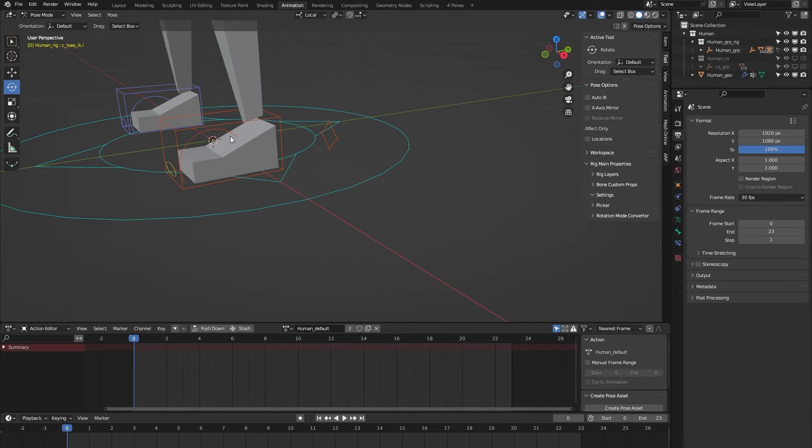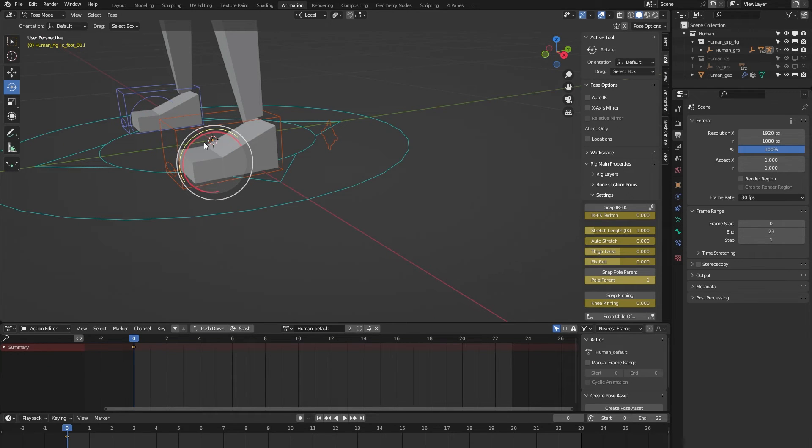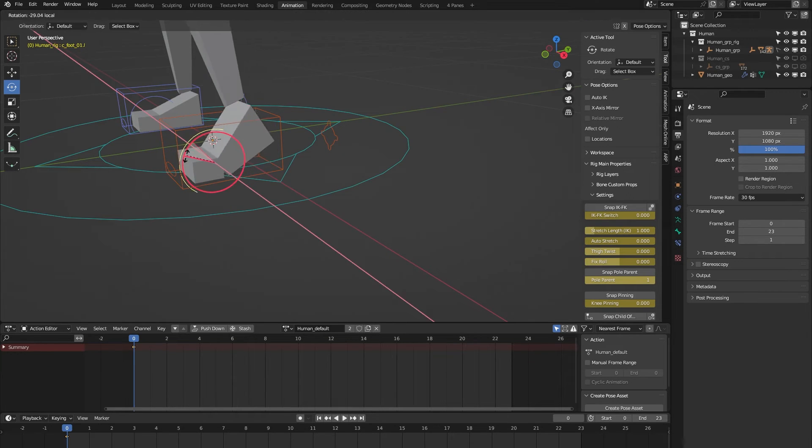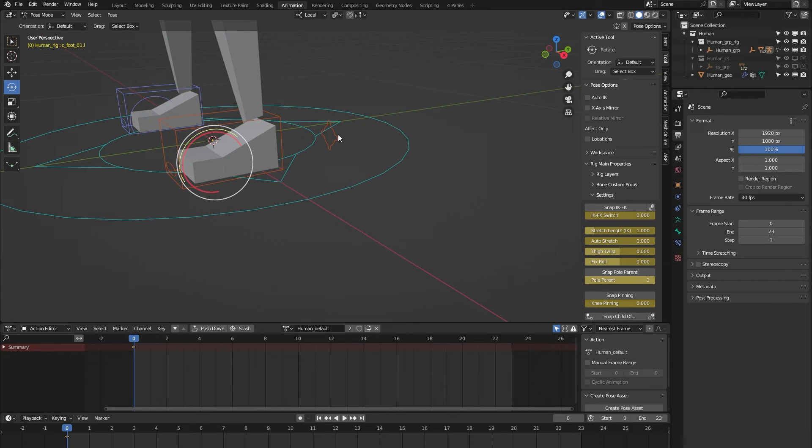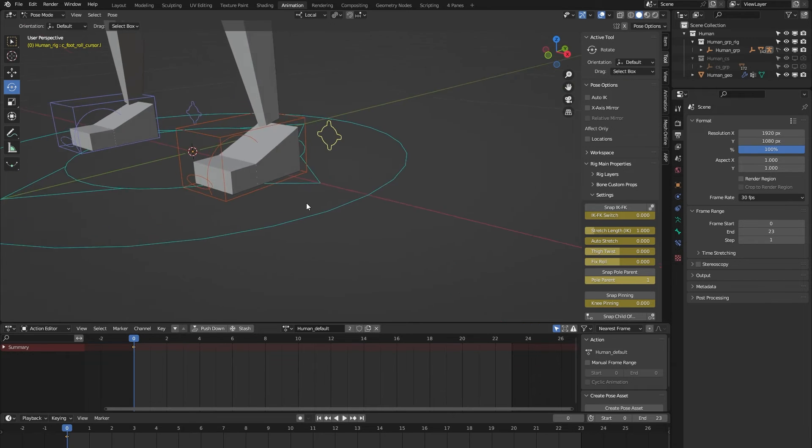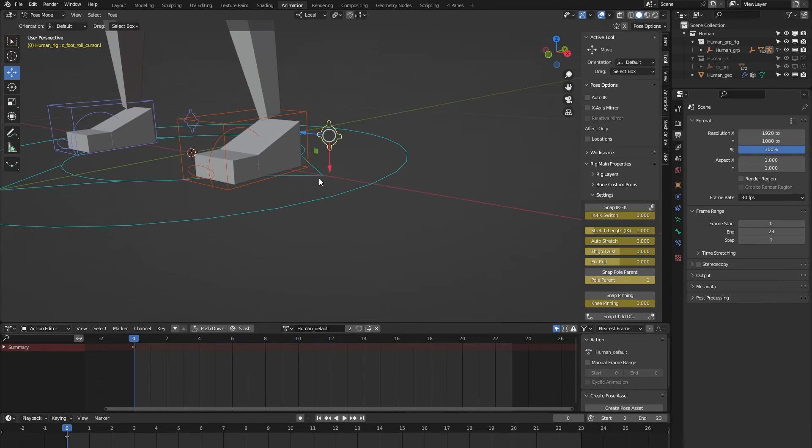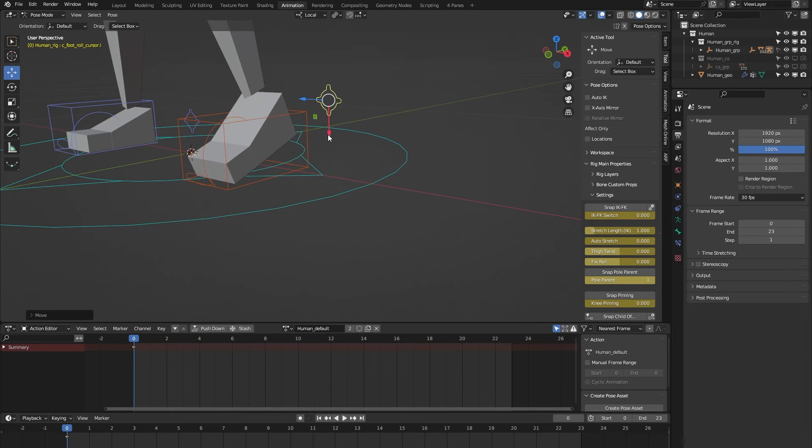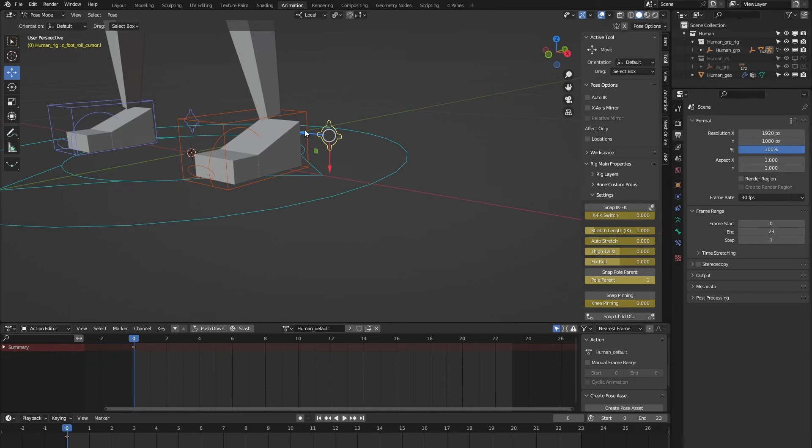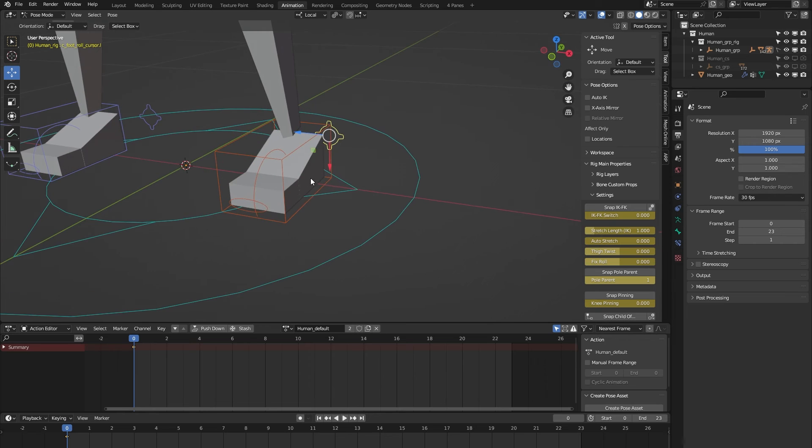Some foot controls here. We have a toe controller, as you can see. We have a foot controller for some animation of the foot. And here we have a foot roll controller. When you move it up or down, you can animate a foot roll, and when you move it side to side, you can animate some banking movement of the foot.